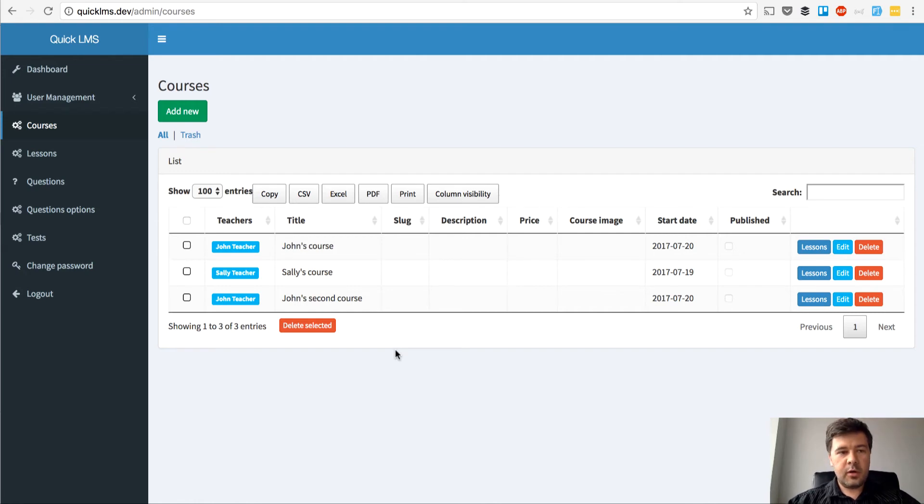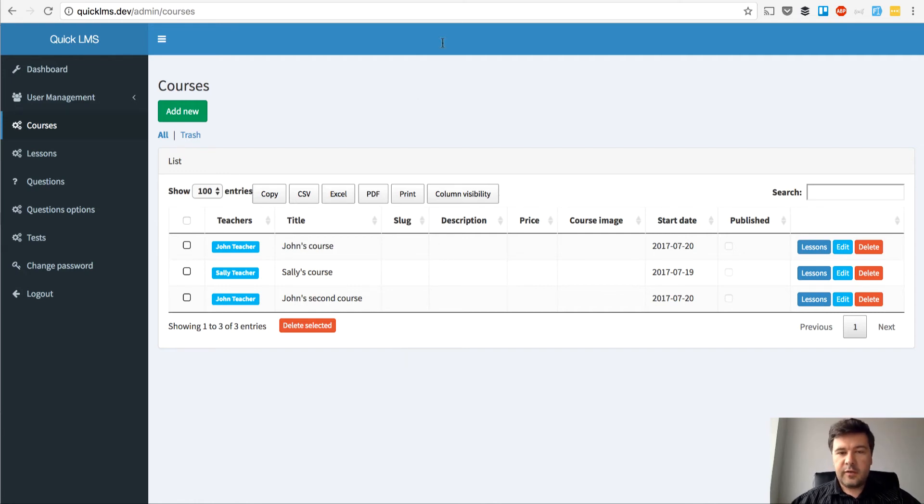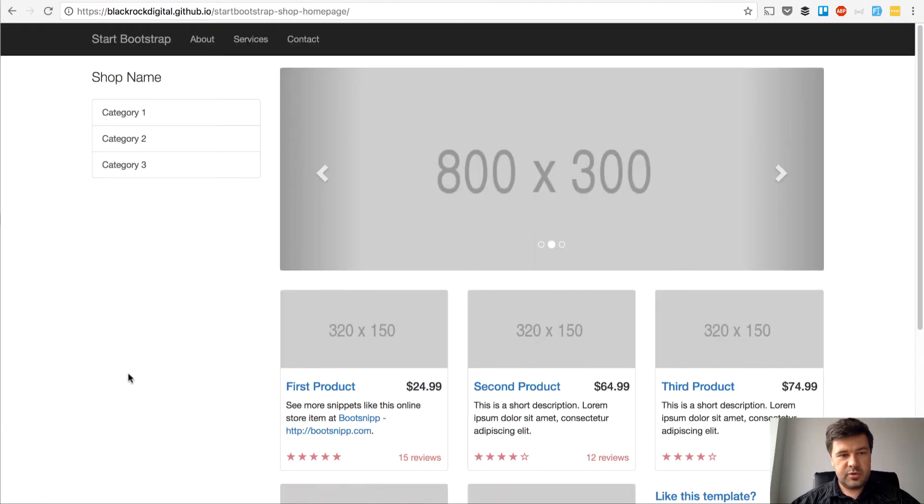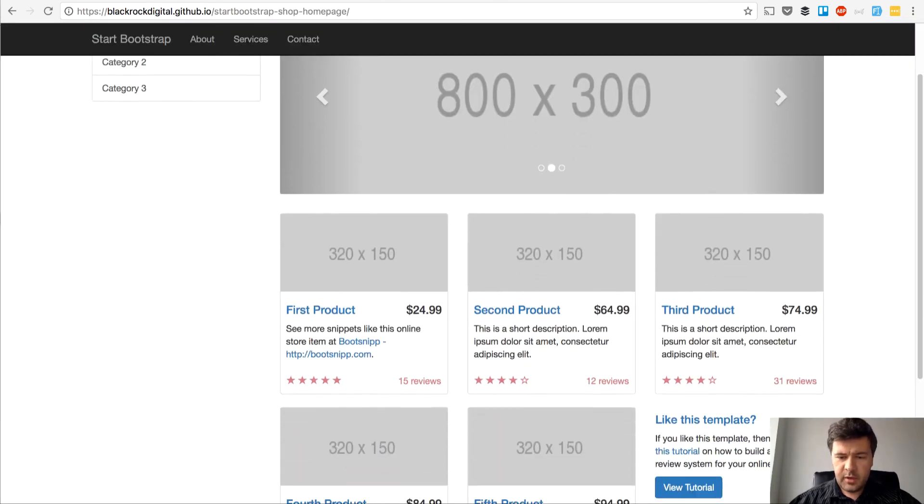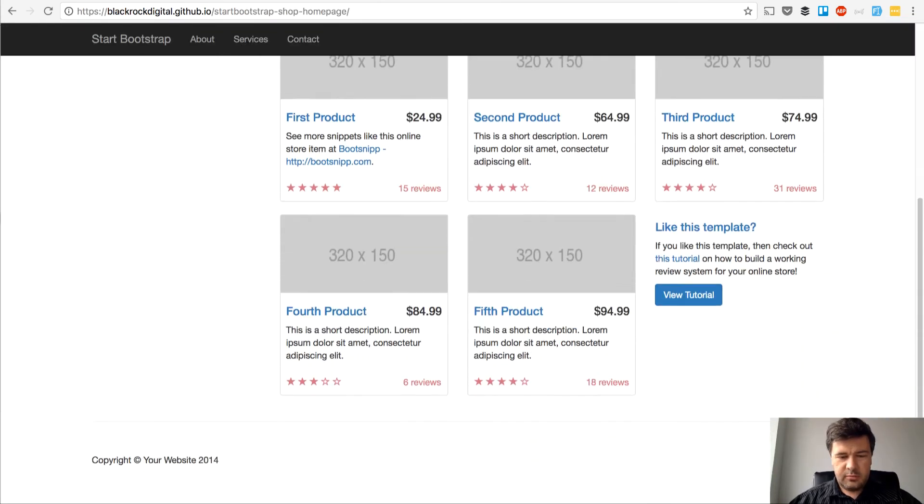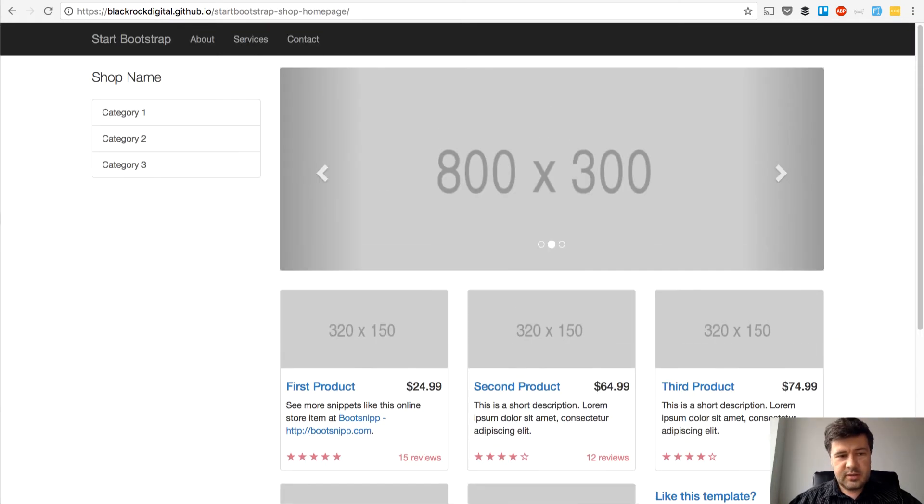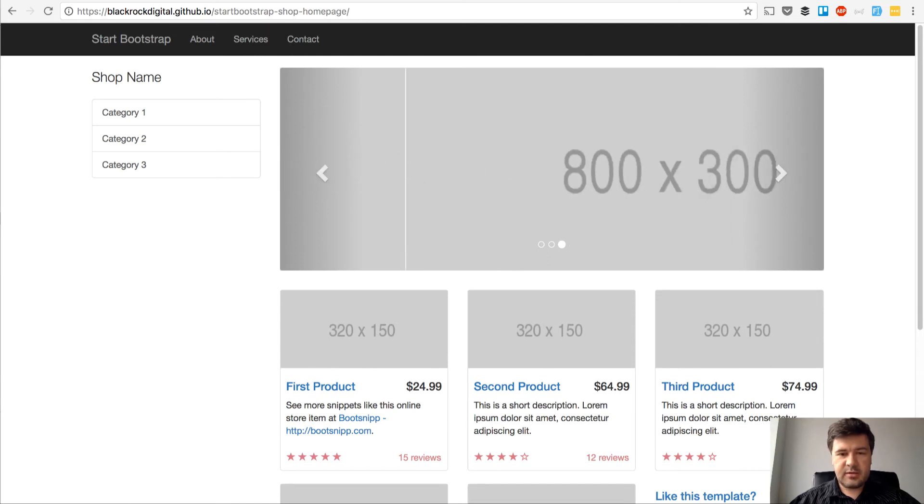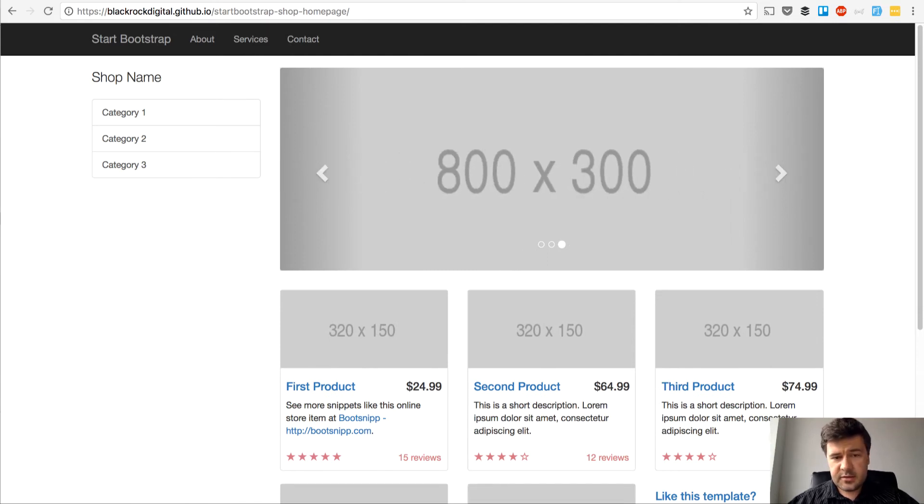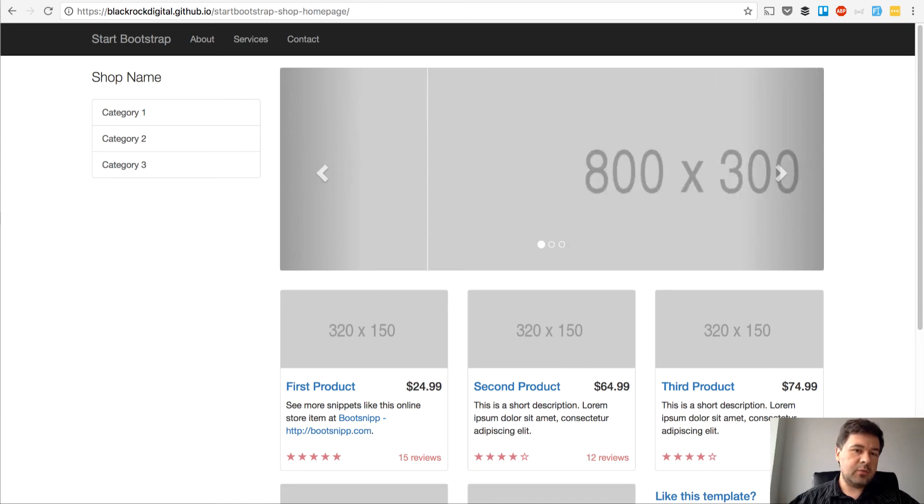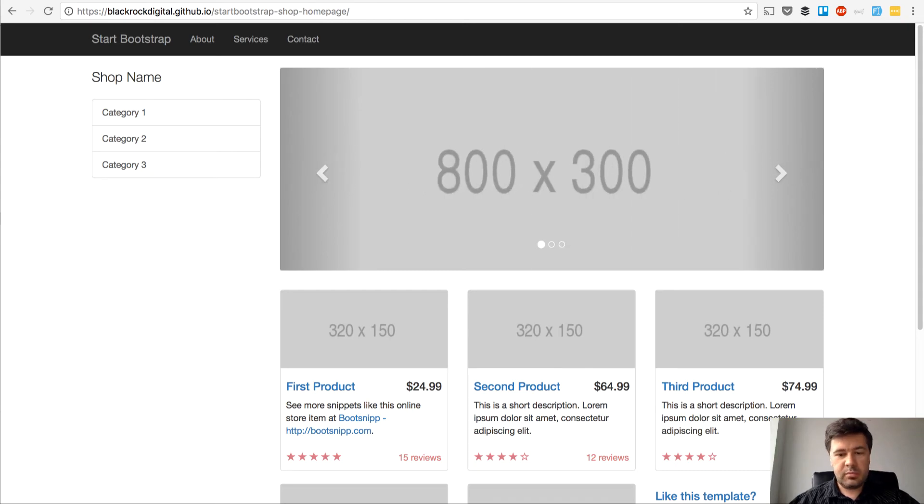Now we can move on and actually create our home page to view courses. For that I found a simple Bootstrap theme from Start Bootstrap. It's pretty old but that's all we need. I don't want to do any design at this point - we have to do functionality.